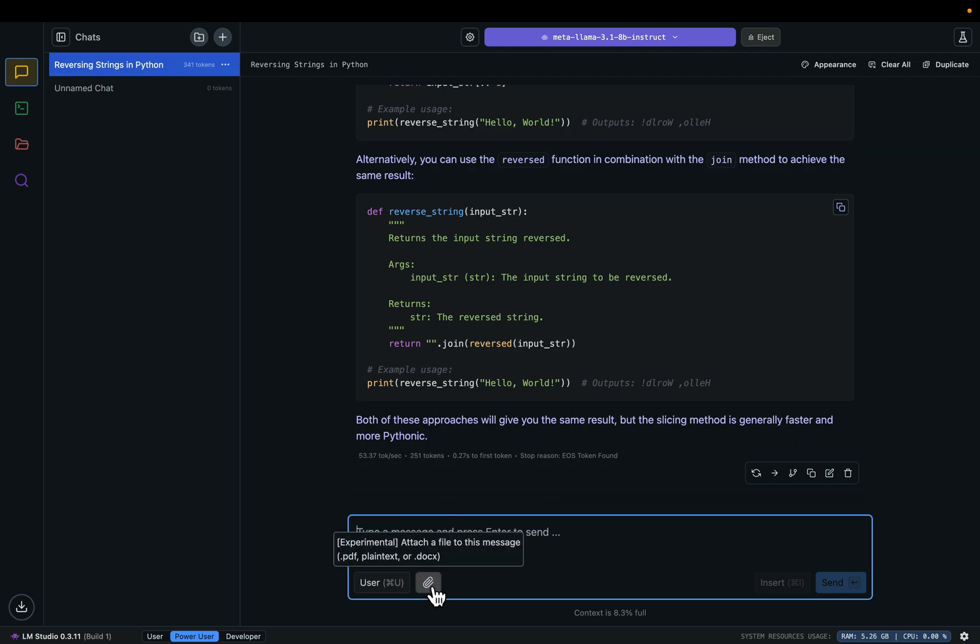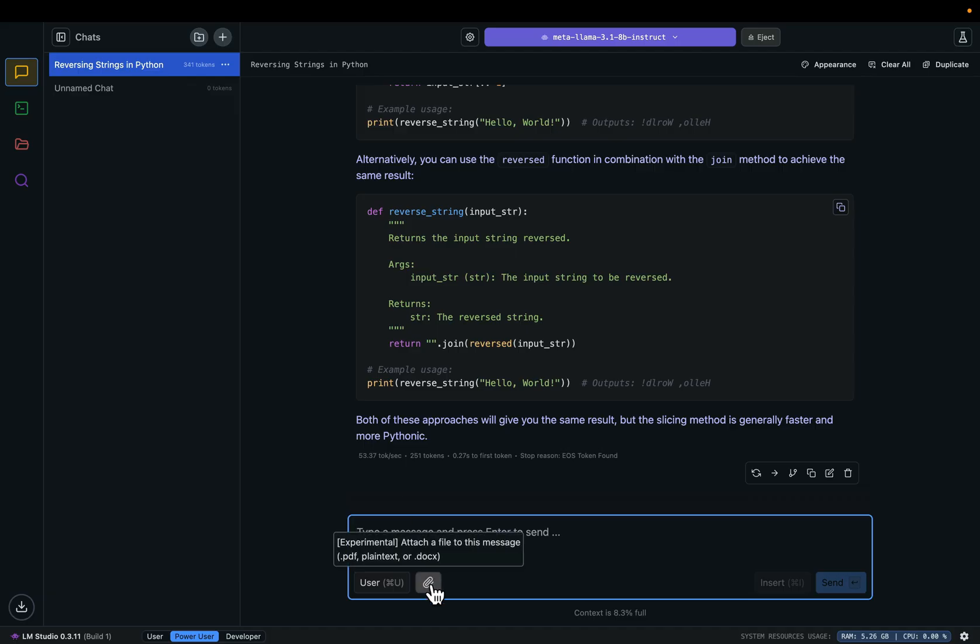Here there is an experimental feature to attach a file to this message. You can attach a student's homework and then type in the instruction and a rubric. In this case, this open source Llama, not ChatGPT, will help you grade the homework and provide feedback. Let me remind you that this large language model runs on your own computer—it's not sending data to an external server. Let's go back to the slides.